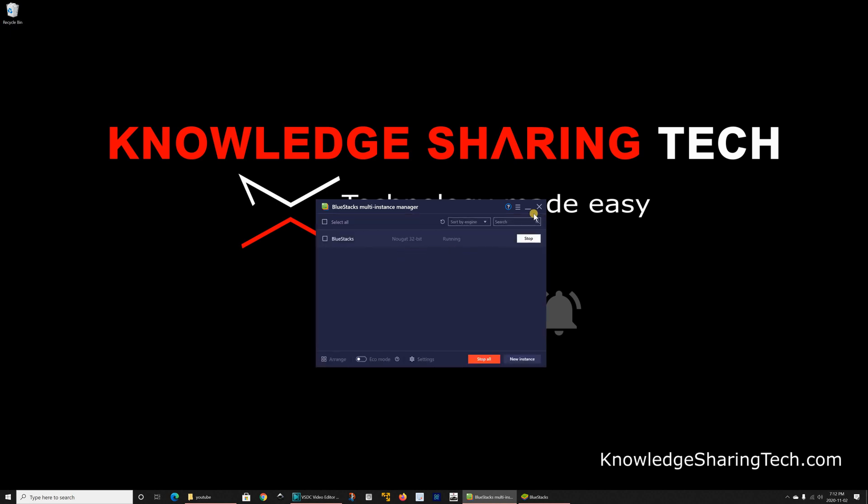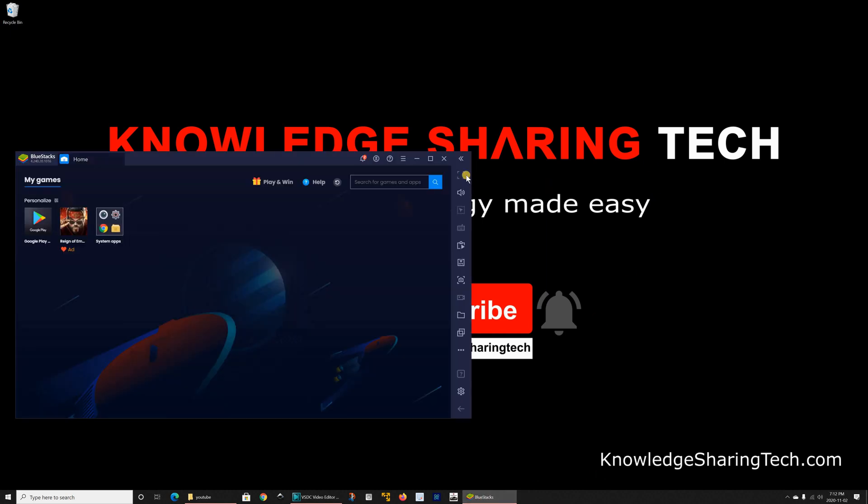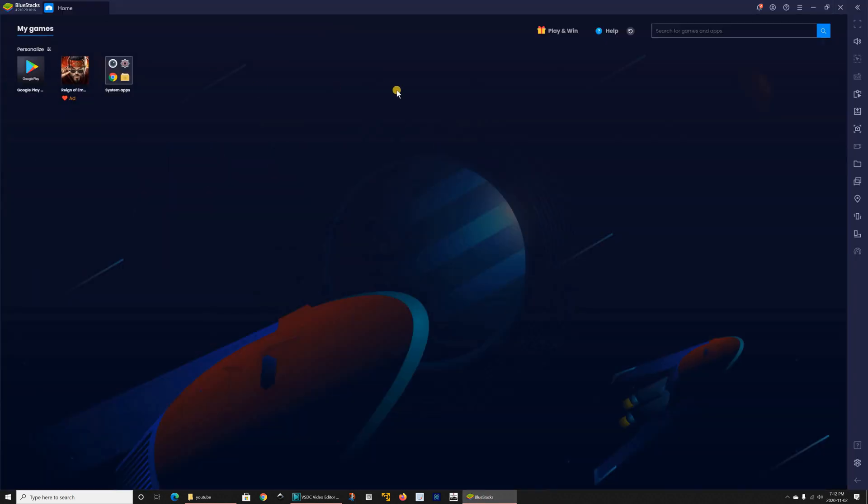I'm simply gonna close this and go back to BlueStacks and I'm gonna install some Android applications and show you how you can run them. So you have on the starting page here your Google Play.